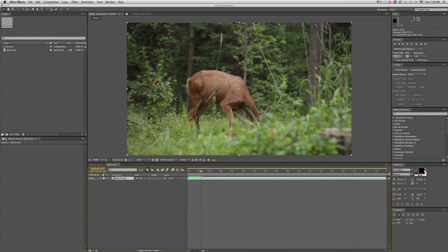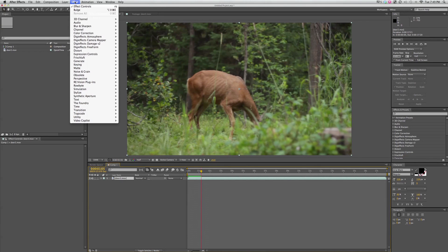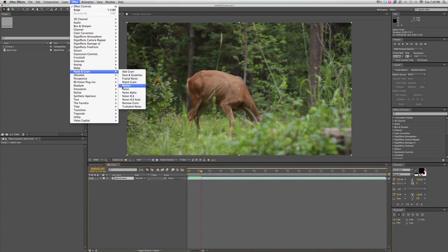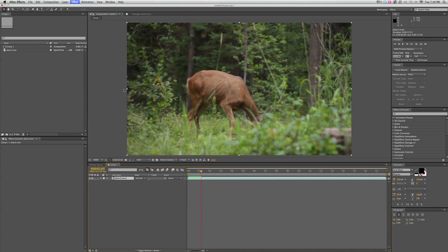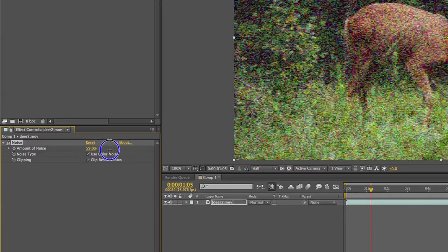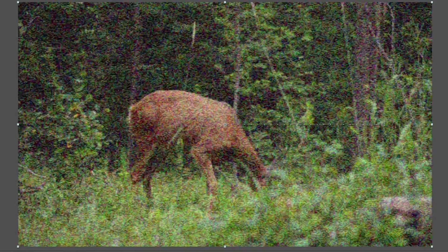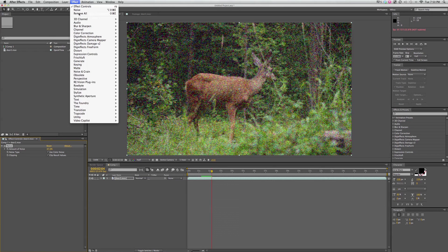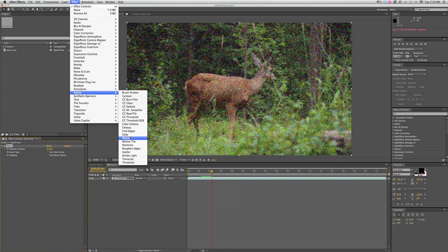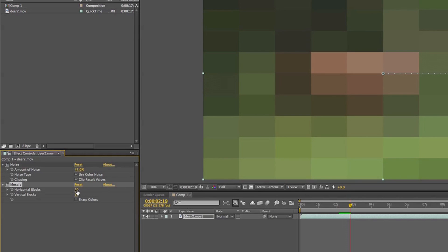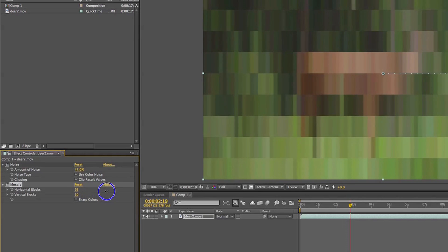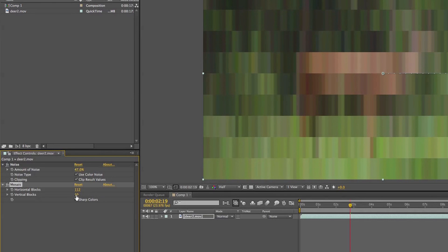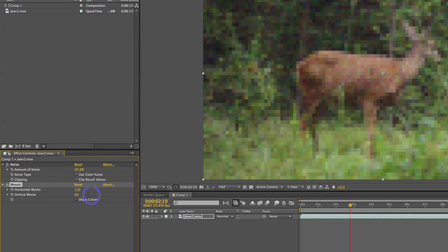Let's quickly take a look at a couple more effects. We can go in and add some noise to make it look like really grainy footage, or we can go in and do a mosaic and change the amount of horizontal and vertical blocks.